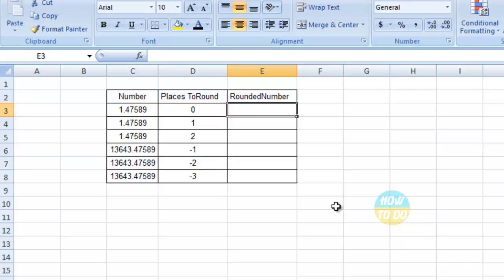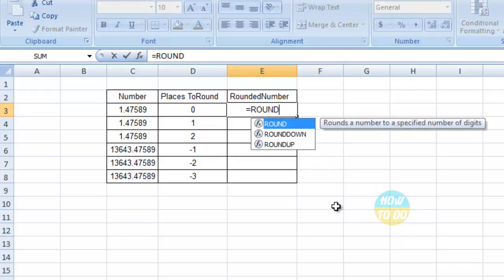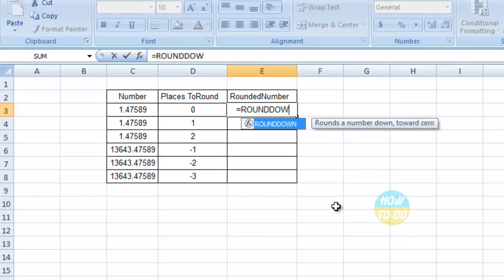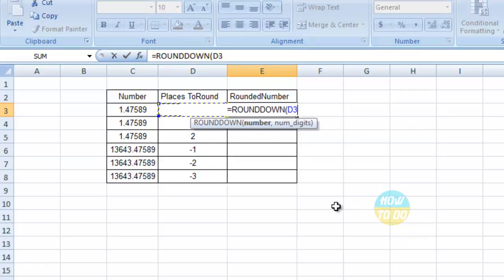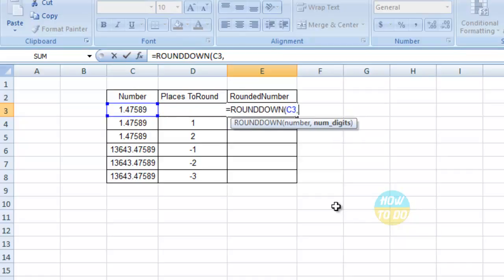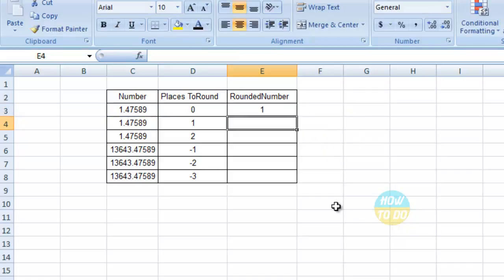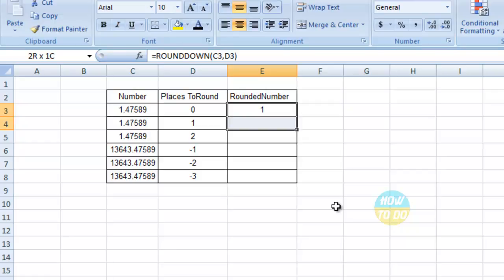The formula would be: =ROUNDDOWN, then select the number, comma, select the place to round, close the bracket, and enter.